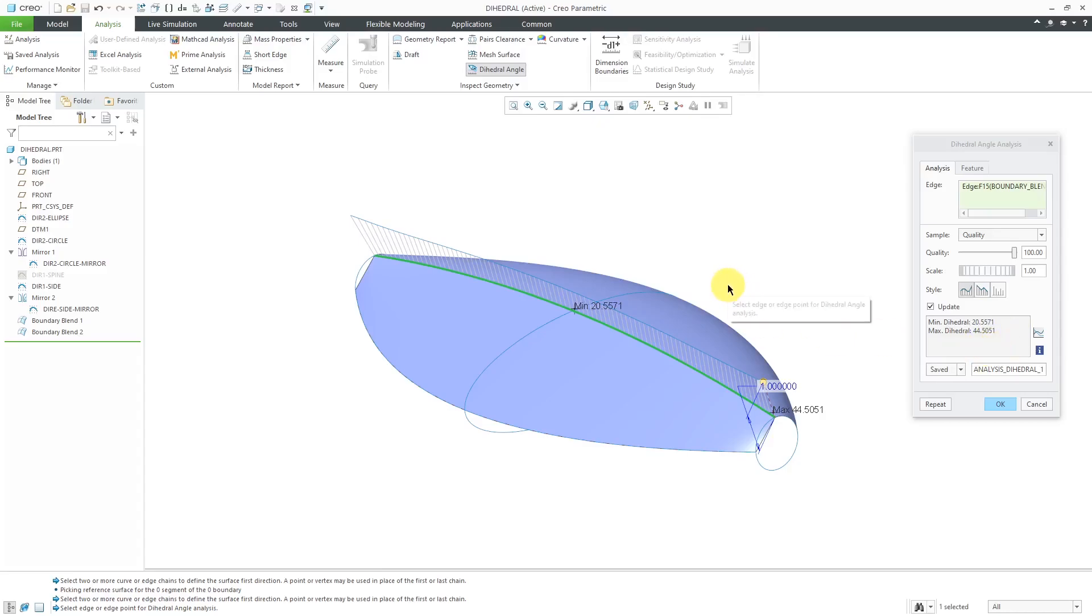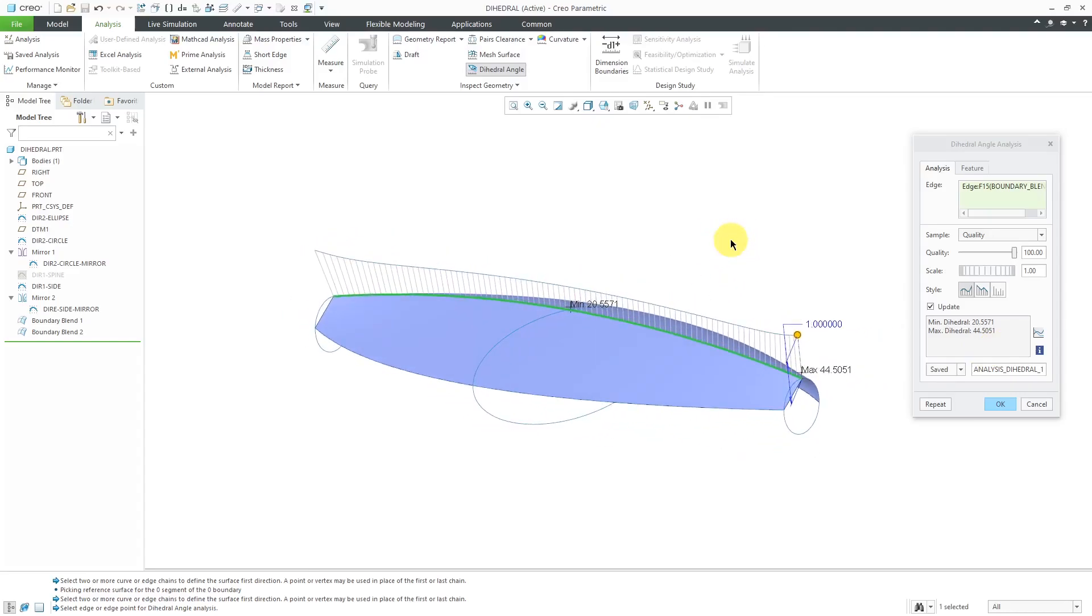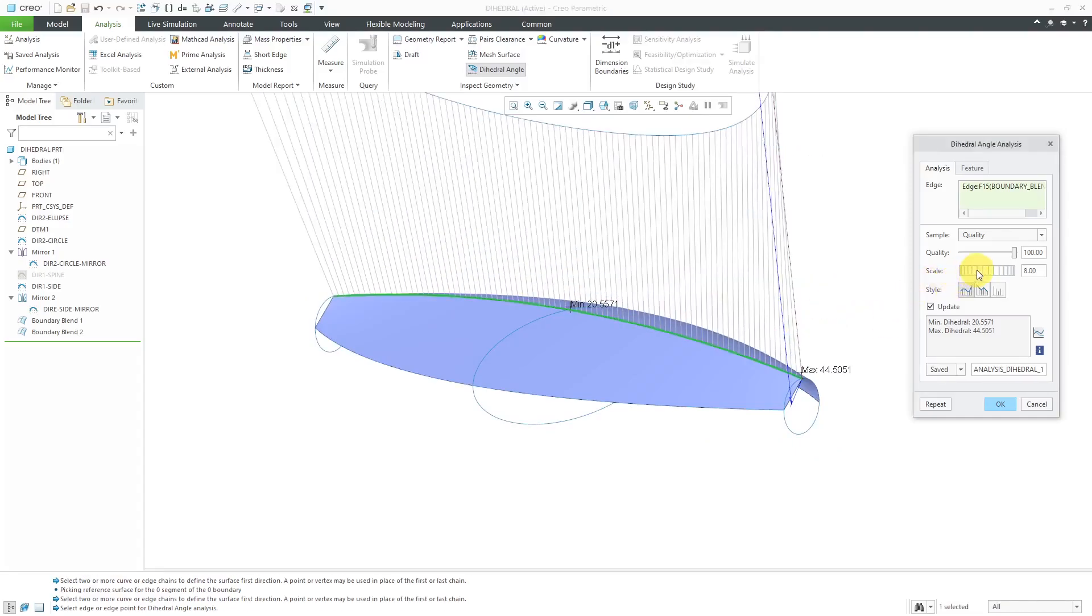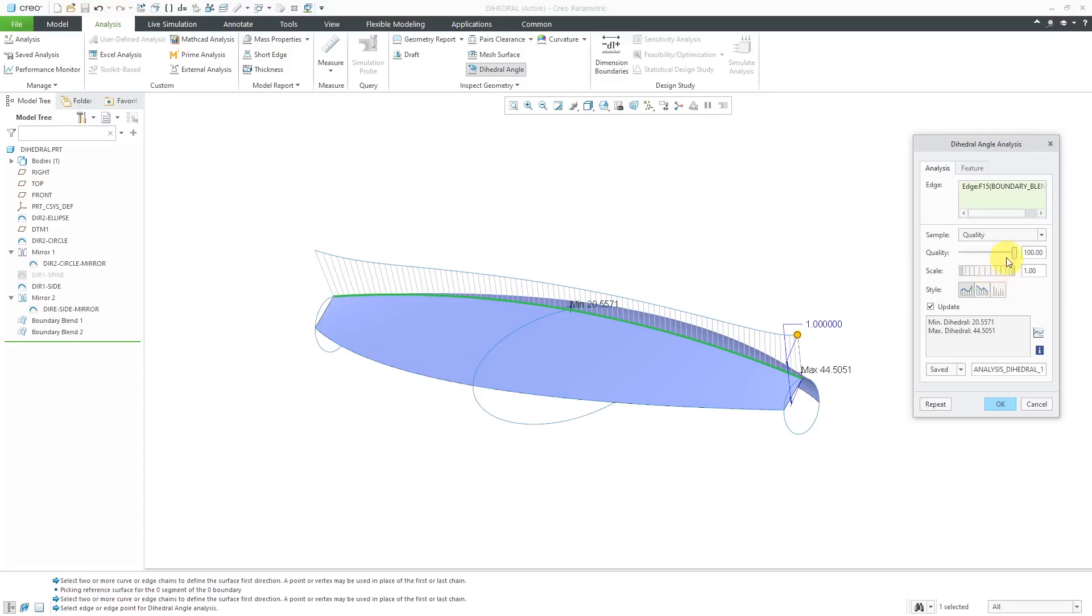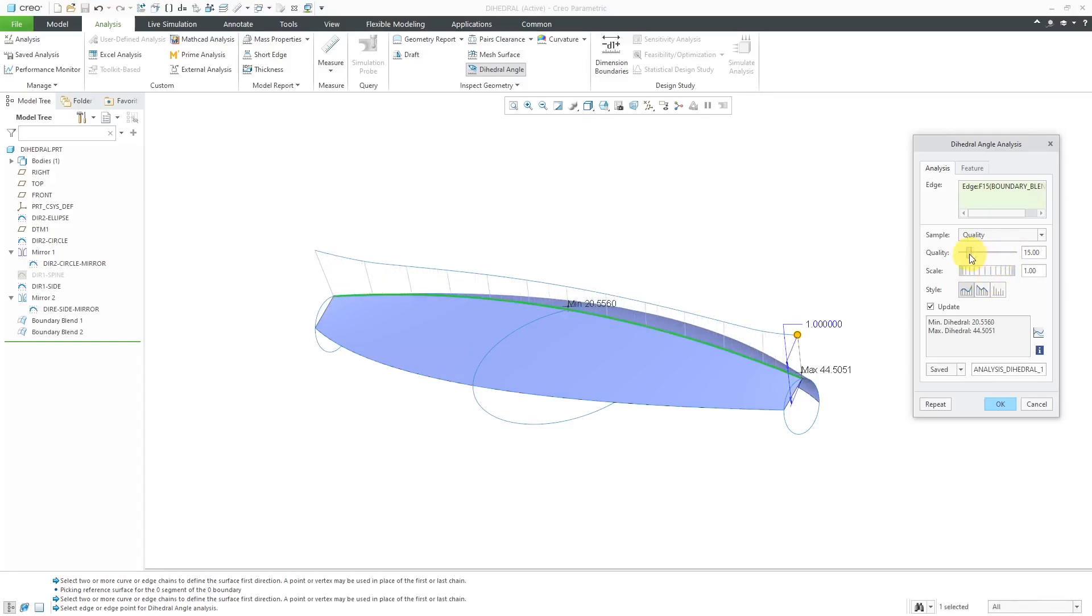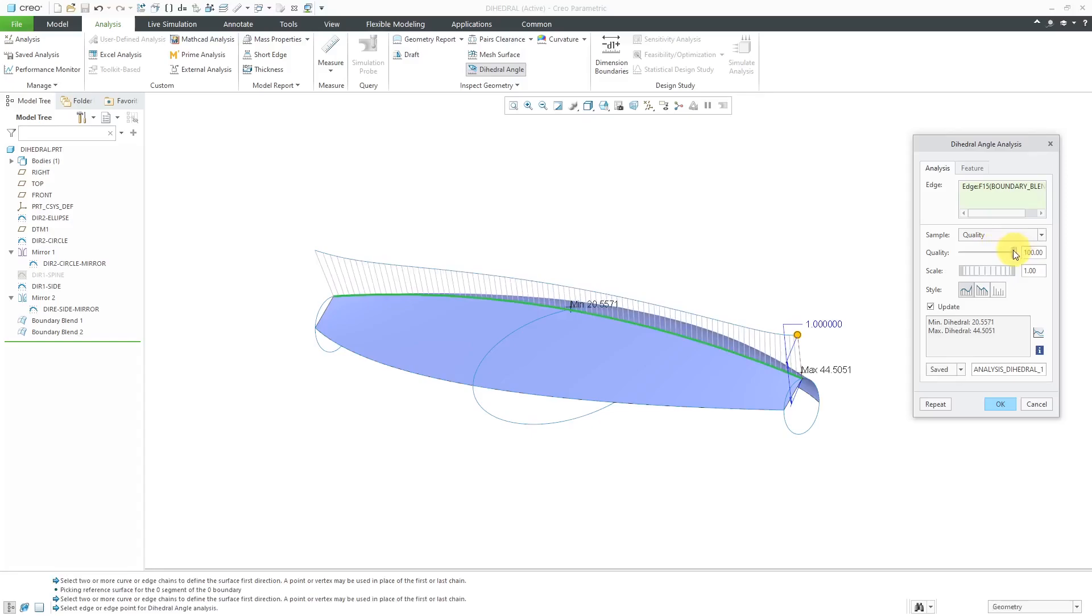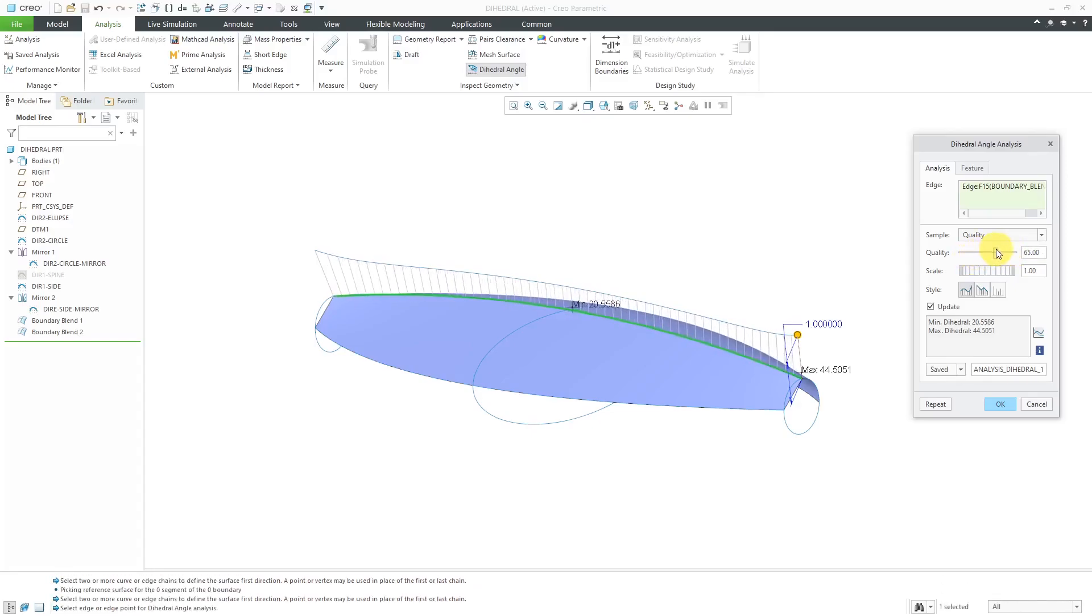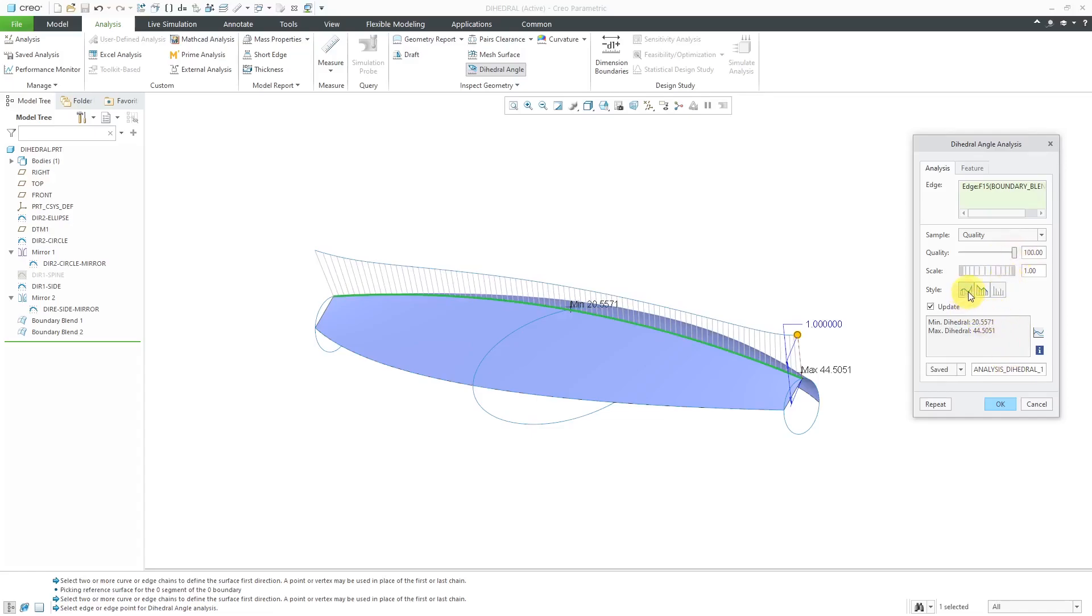Here we can see that our minimum dihedral angle is 20 and some change. Our maximum is 44. We definitely do not have tangency between these two surfaces in this case. In addition to the scale which you can manipulate, you also have the ability to change the quality. The quality basically measures how many points along the edge you are calculating the dihedral angle. You'll notice as I slide the quality back and forth, the minimum dihedral angle is changing. For that reason, when you can, you want to use the maximum quality.